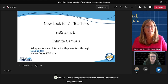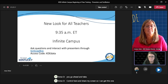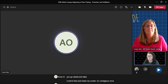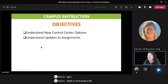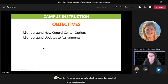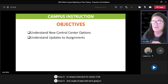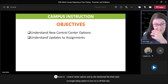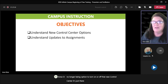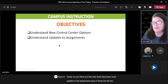Let me go ahead and take control here and share my screen. So we're going to talk about the update specifically to Campus Instruction for version 2128. A couple of areas that we're going to cover: the new control center options. As she mentioned, there will no longer be an option to turn on or off that new control center — it's just there. And then there have also been some updates to the assignments area.